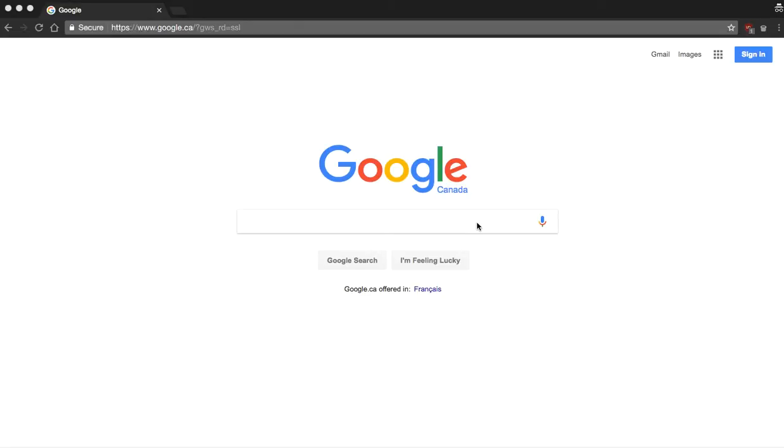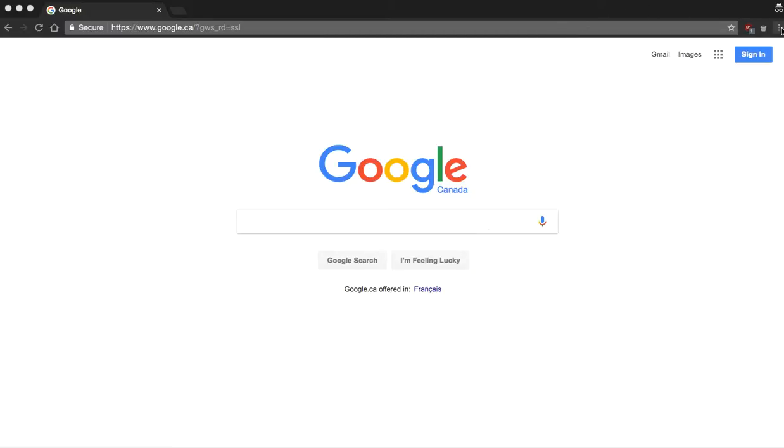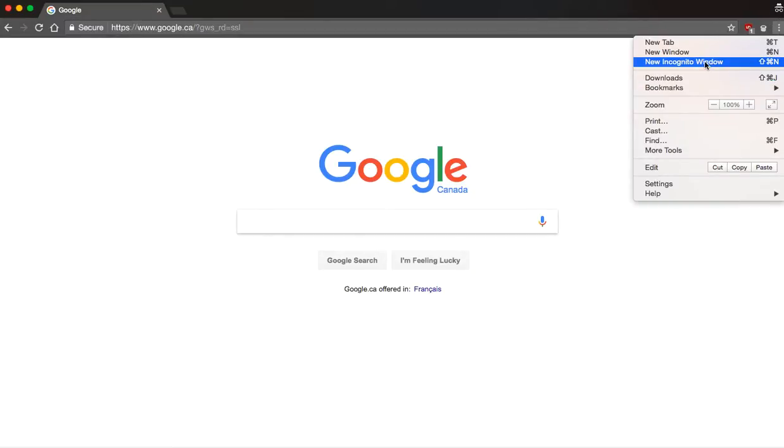So the first thing I want you to do is fire up Google Chrome and we're going to come over here to the top right corner. We're going to click here and click the new incognito window.